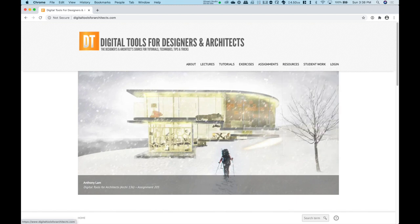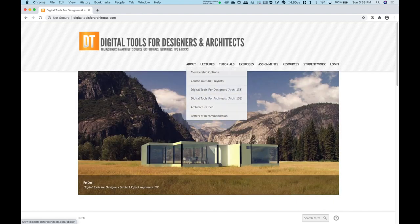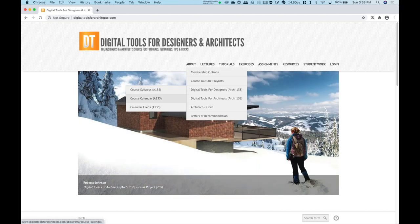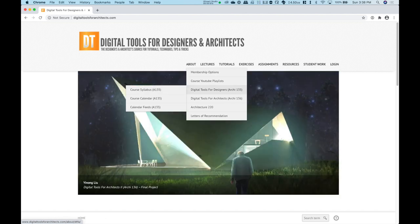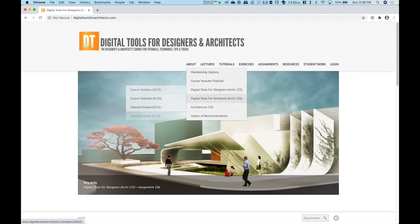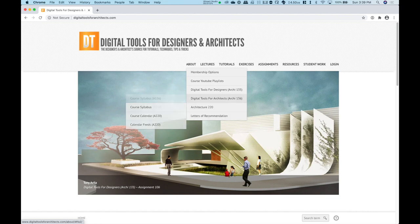Let me point out some features. Under the 'About' tab, you'll find things like the course syllabus, the course calendar, and a calendar feed you can subscribe to. Those are available under the Digital Tools for Designers or Architecture 135 section. There's also additional information like letters of recommendation. The next tab is the Lectures section, where all the lectures for the class will be posted. If we come down to the Digital Tools for Designers tab and select Fall 2020, we can see the lectures in chronological order — thus far only Lecture 101 has been posted, but 102 and 103 will continue to be added.